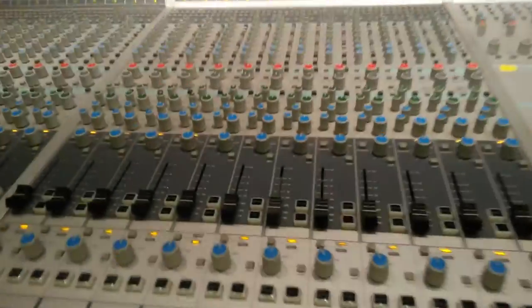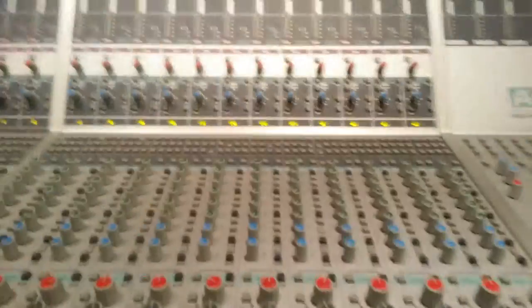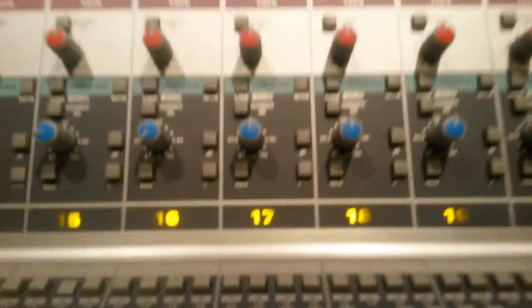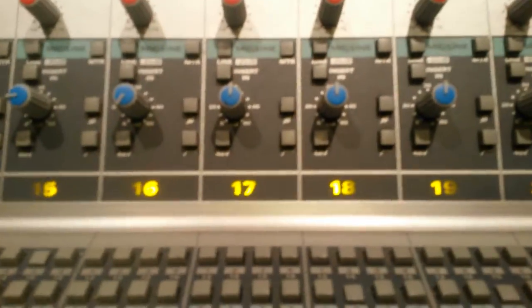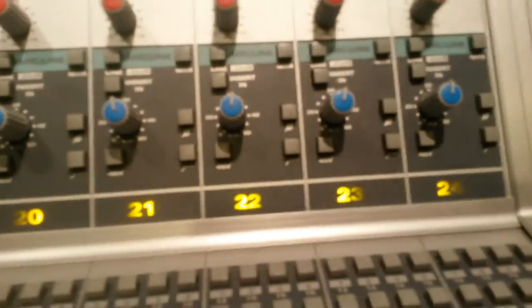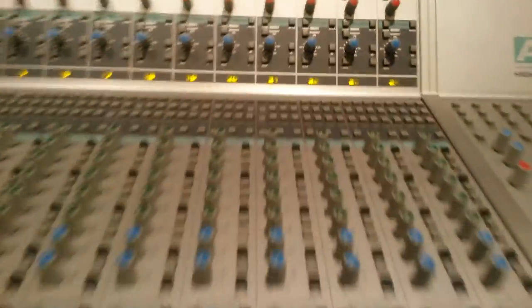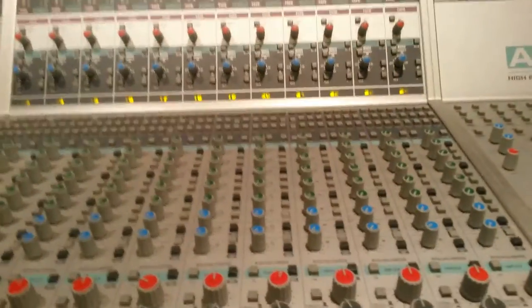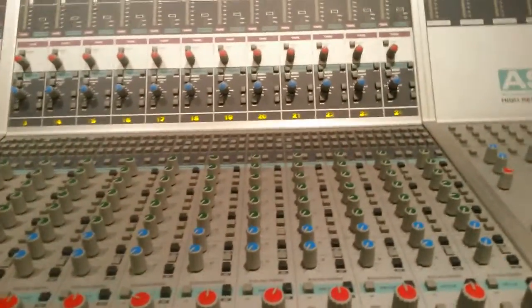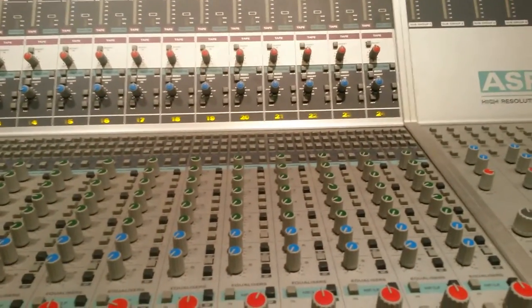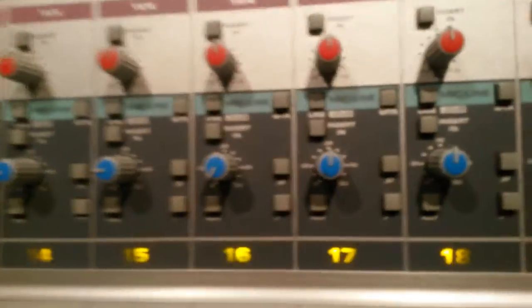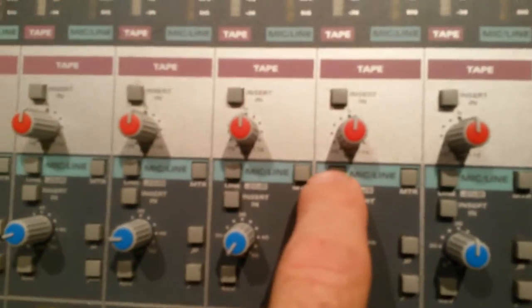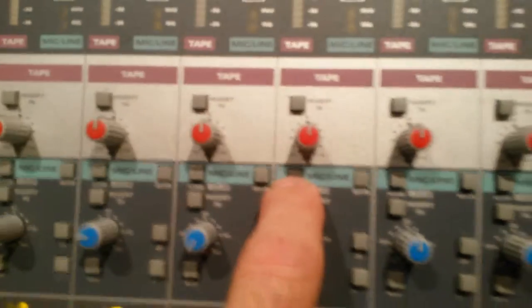Let's take a look because it's a little bit different. Let's deal with 17 through 24 on the console. 17 through 24 are going to be our analog returns 1 through 8 and we need to set it up just a little bit differently. We're going to hit the mic line switch,